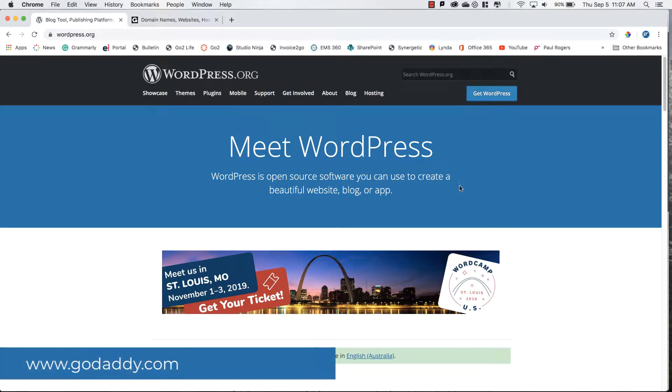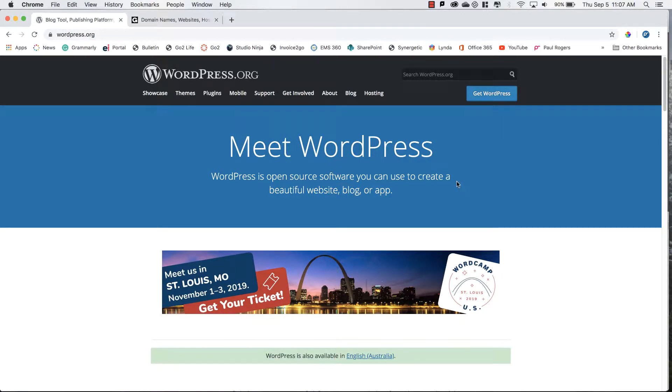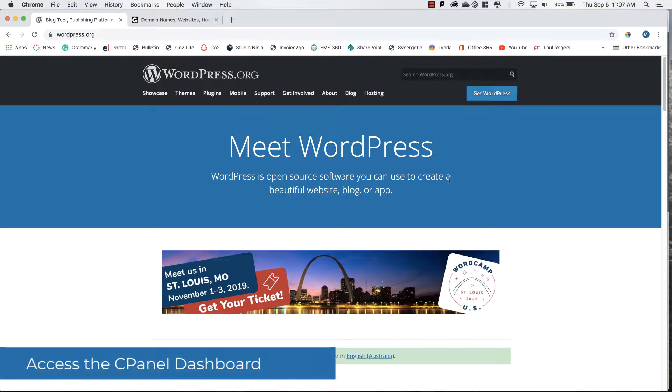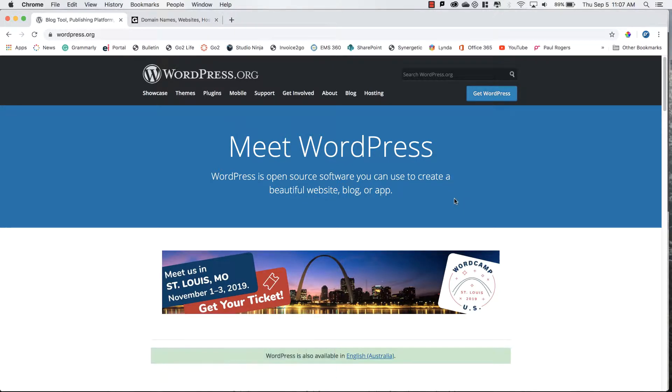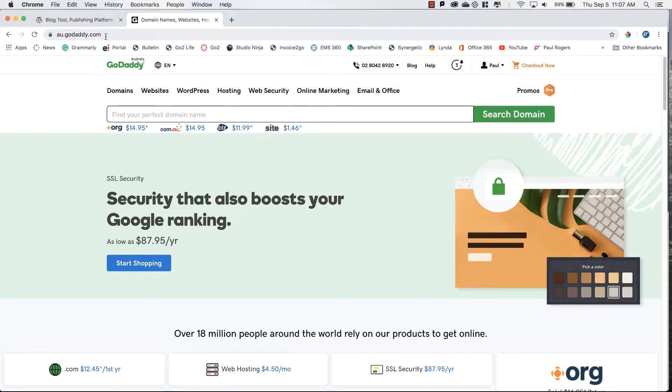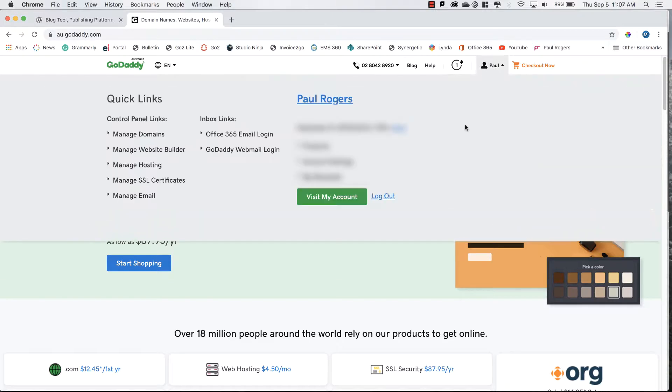The first step is to use a web hosting service like GoDaddy or Crazy Domains to register a domain name and web hosting service. This will enable you to access a cPanel from there you can create the database and install WordPress.